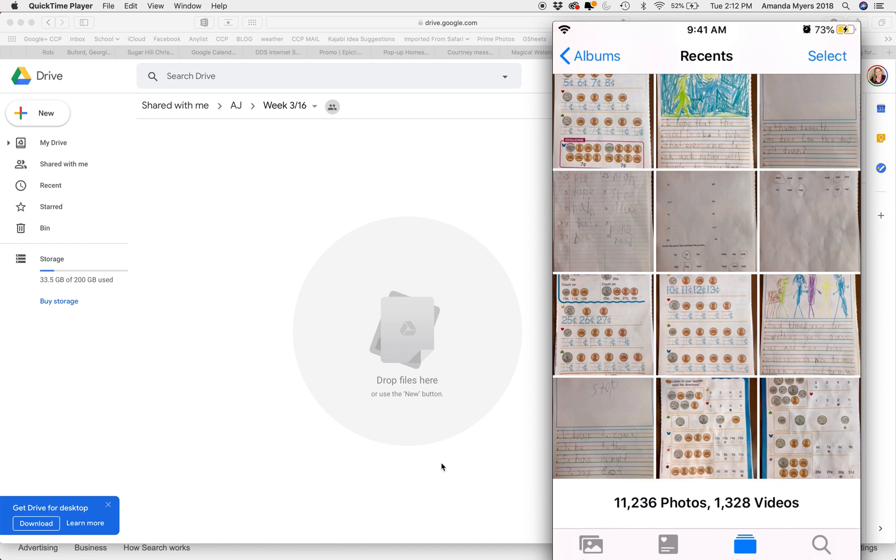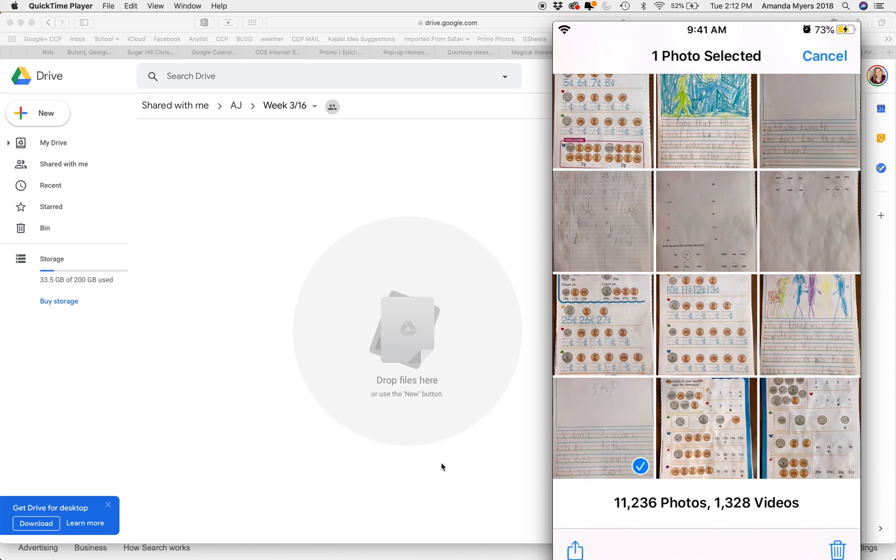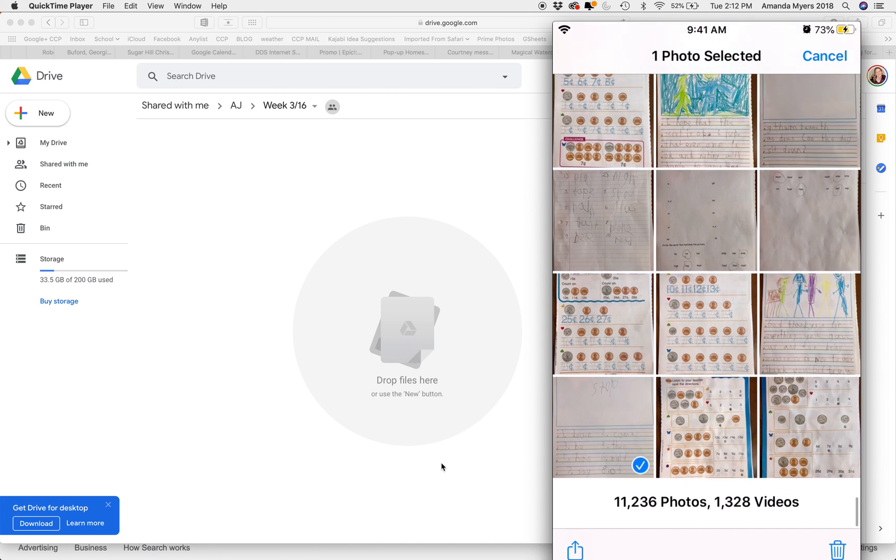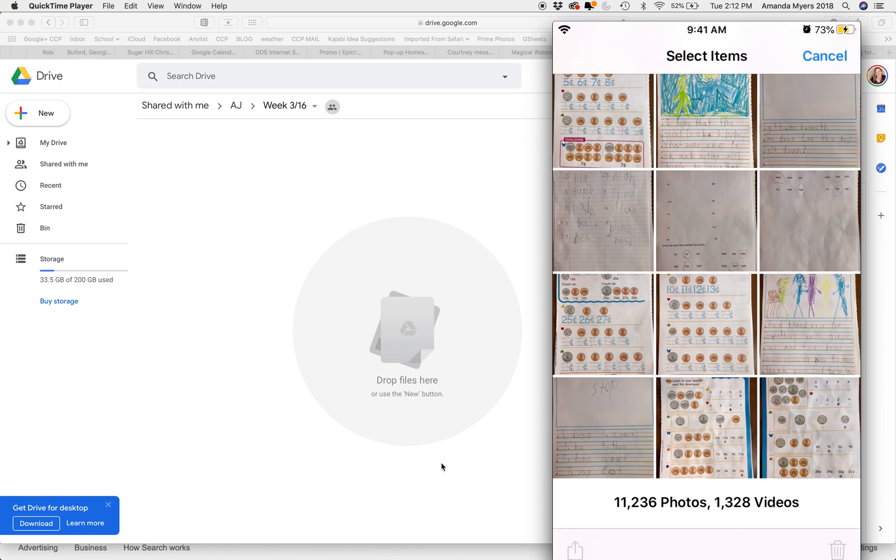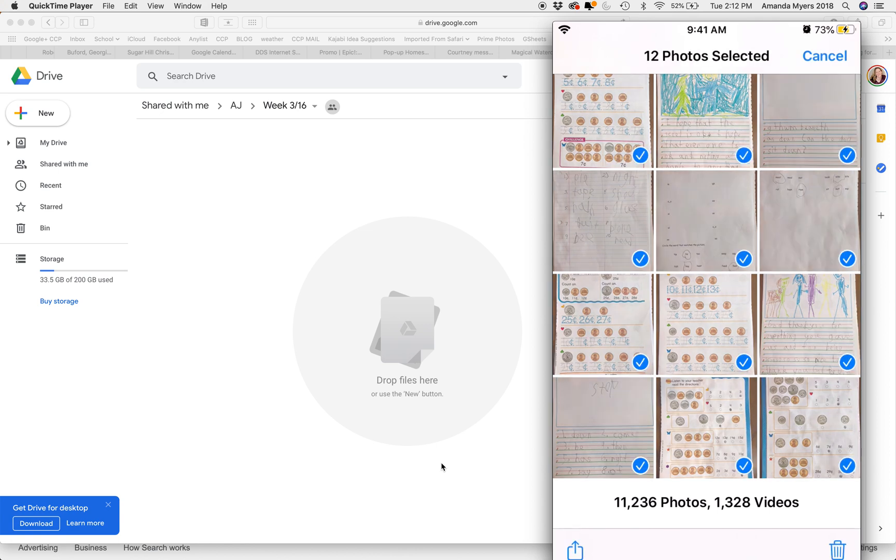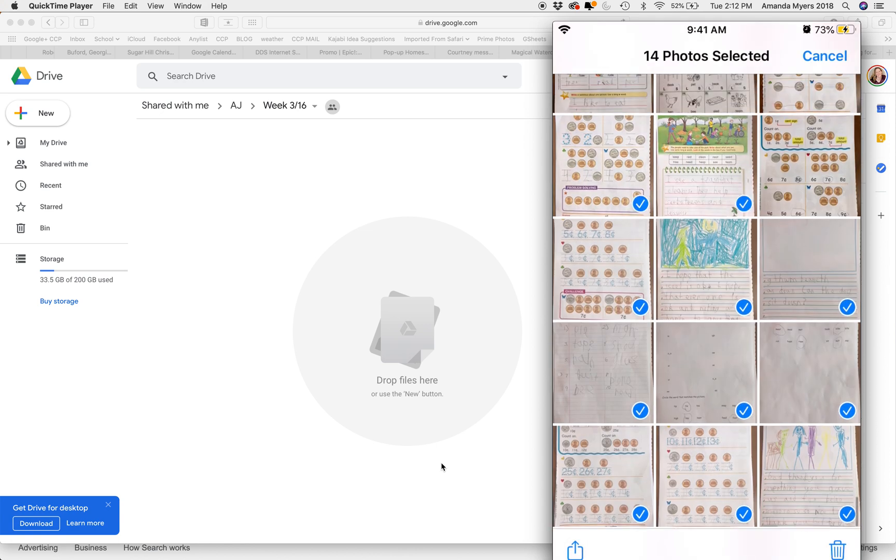Again, I airdropped them, which I guess I could show you how to do that as well. Okay, good. You can see how I'm doing this. In my photos, I press Select, and I'm gonna select all of these. I'm not gonna do all of them—I've already done this step.